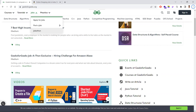Whenever you visit a website, that website will store some information related to you in your browser. That information is stored in a file, and that file is known as a cookie. What will be available in this cookie? User preferences — for example, the language preference, whether you selected English or Japanese, and what language the user is interested in.